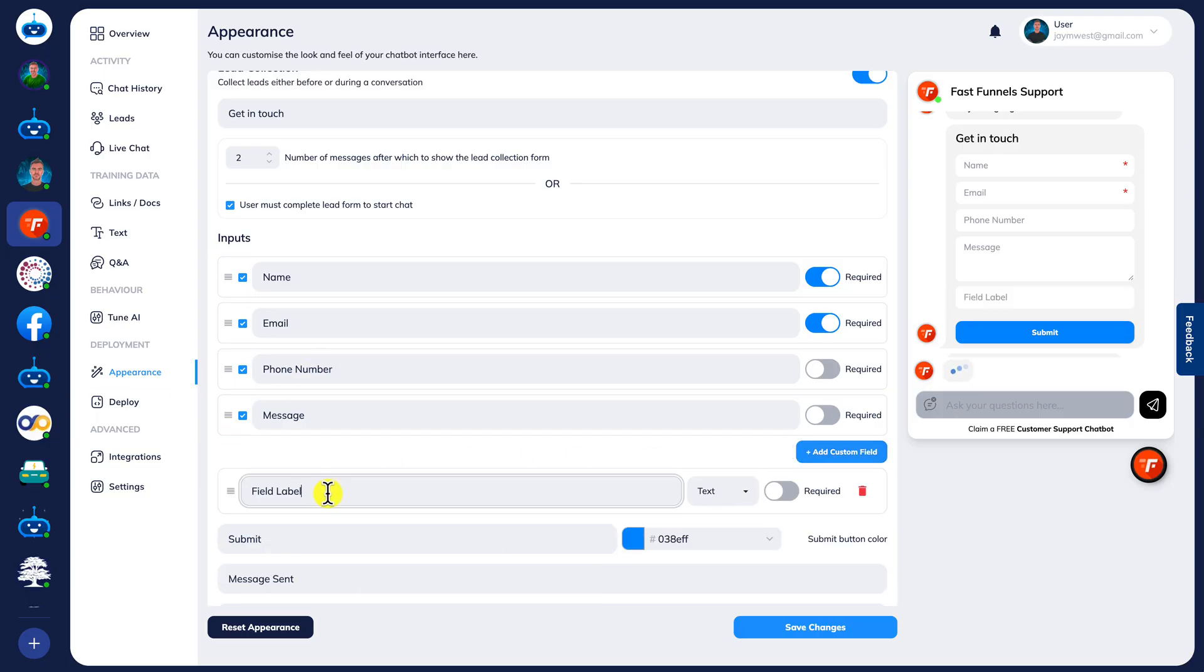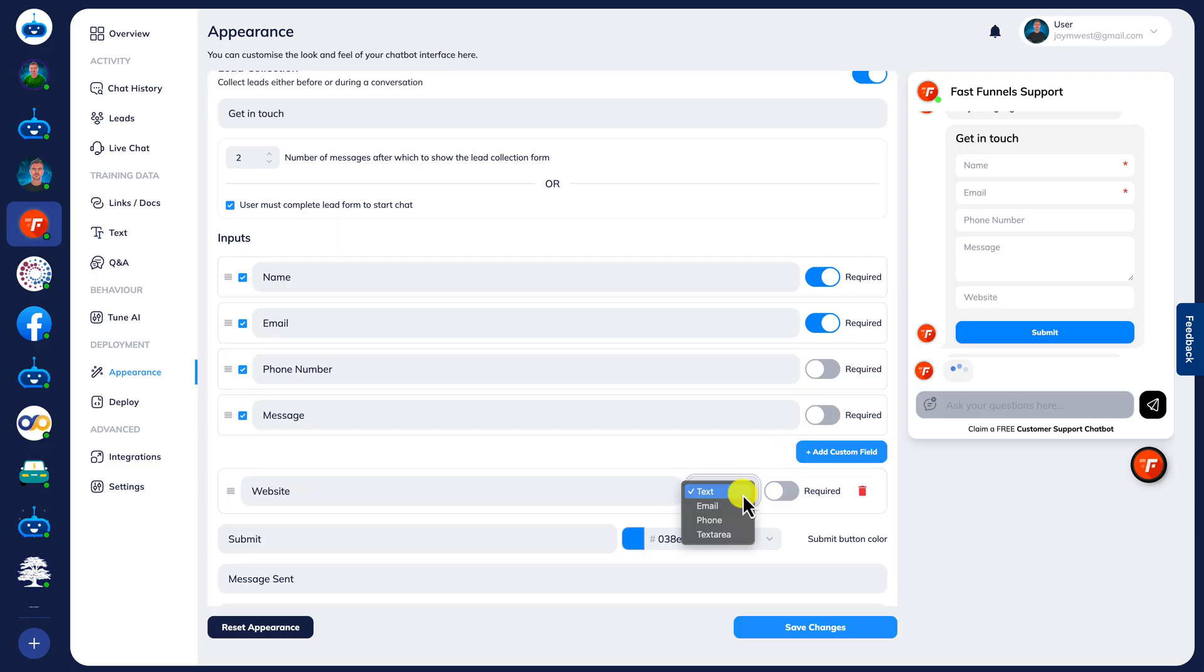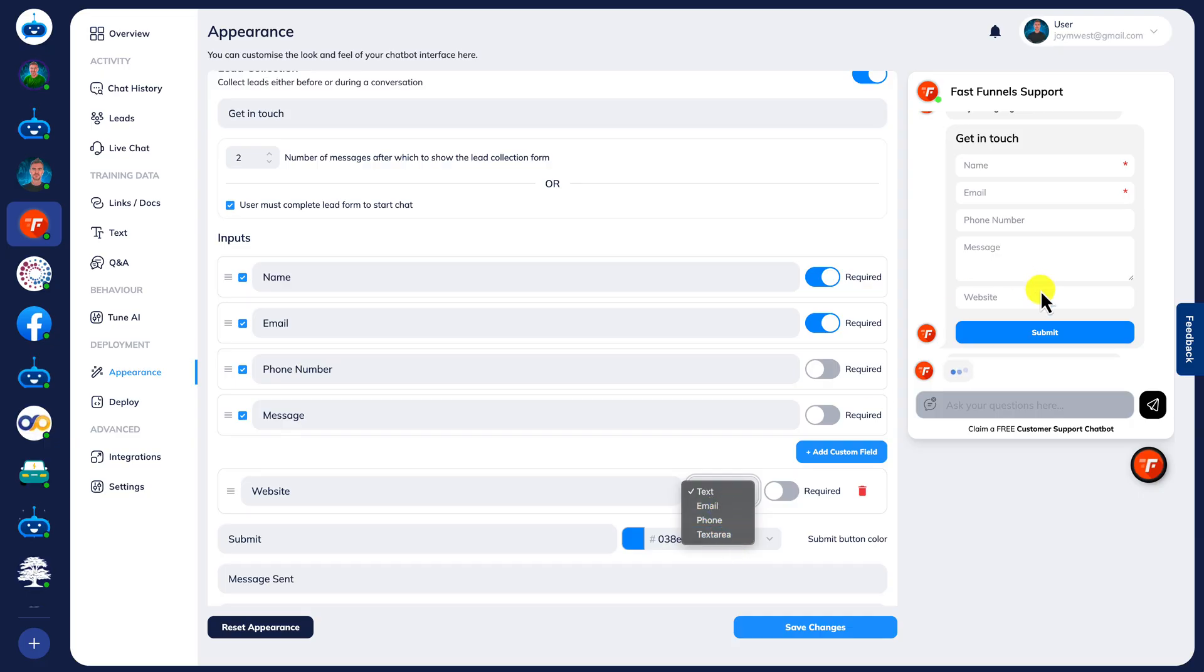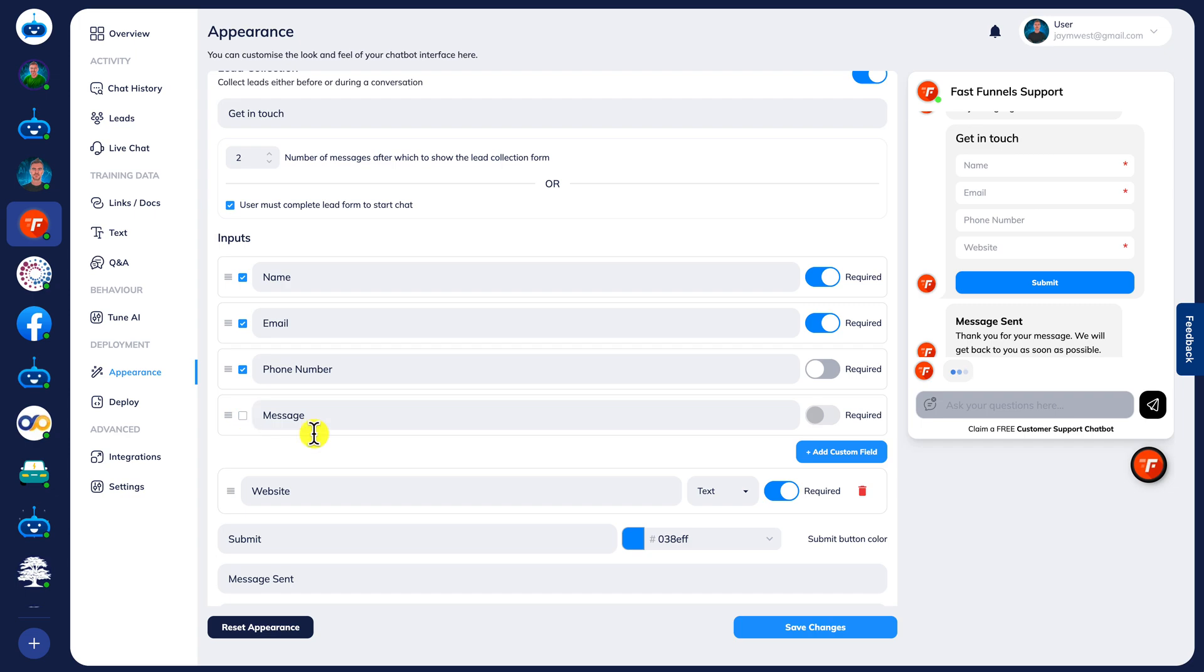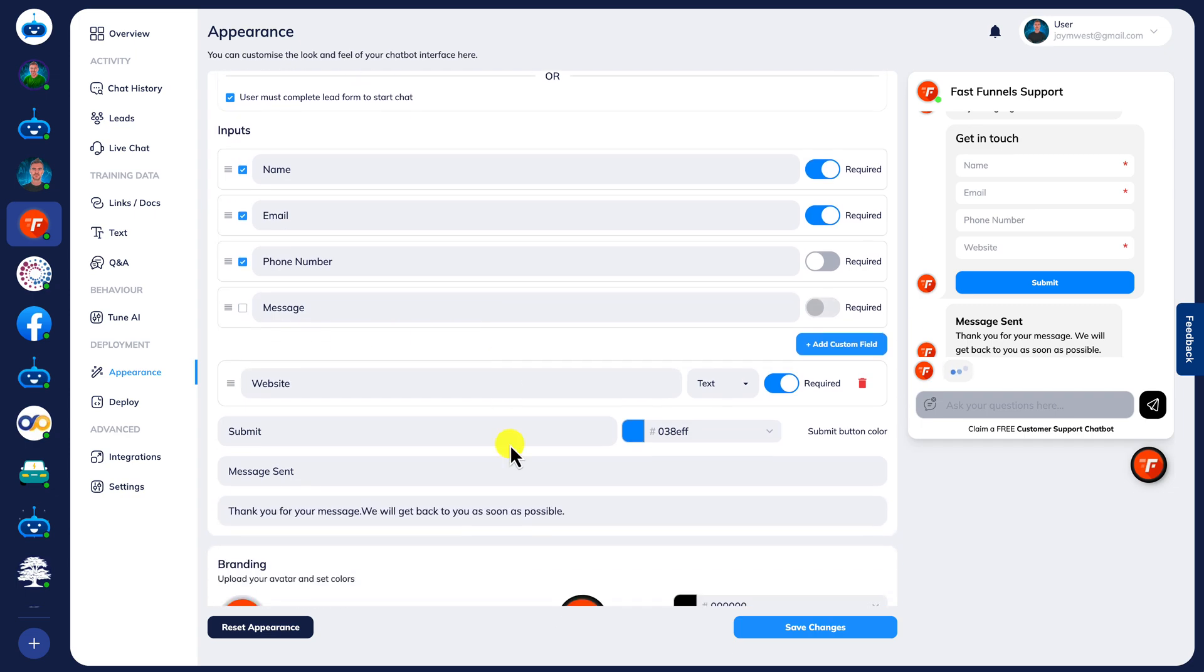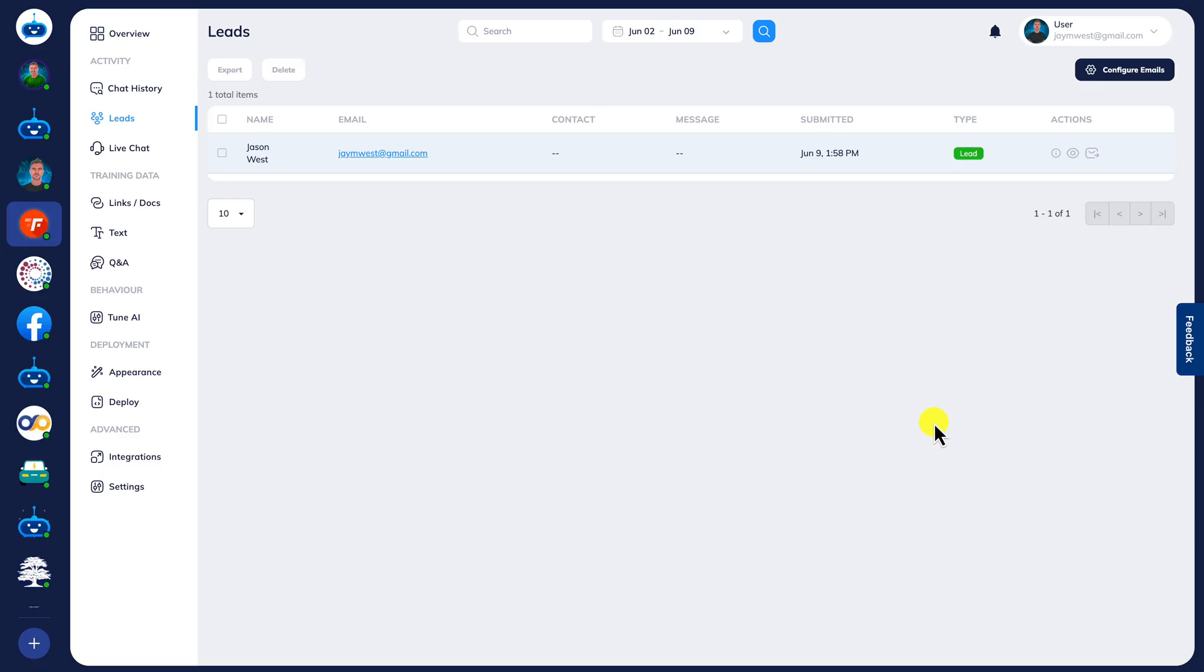When you add a custom field like this, we can just put in a new label such as this one here, and then we can choose whether it's a text field, a phone field, or a text area. If somebody needs to add a message-sized amount of content, whether it's required or not, we can make it required like that. Once you're finished, you can just click save and now you've got your custom fields in there.